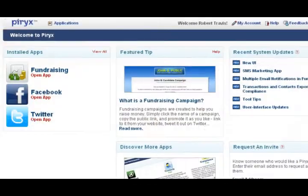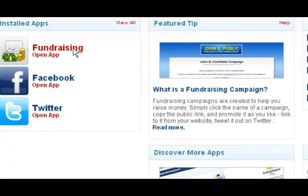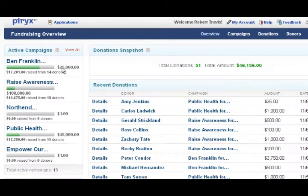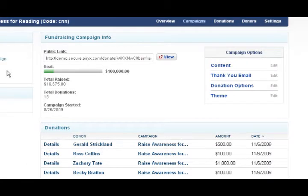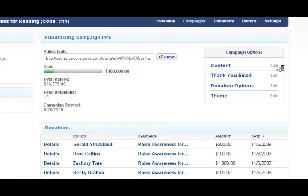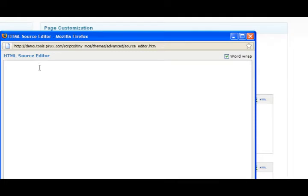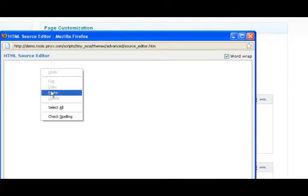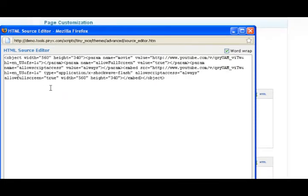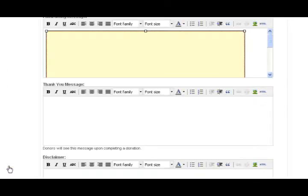So let's open the fundraising app. Click on the campaign that you wish to focus on. Under campaign options, I'm going to edit the content. Within the fundraising message, I'm going to open my HTML source editor and simply paste the code from YouTube. You'll want to click on update, then click save.